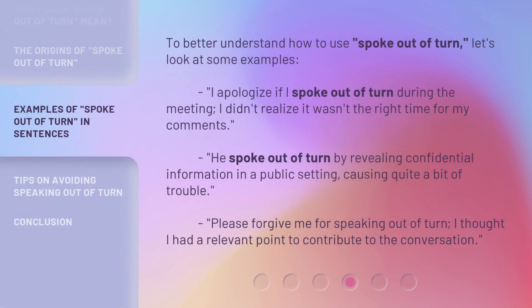To better understand how to use 'Spoke Out of Turn,' let's look at some examples. 'I apologize if I spoke out of turn during the meeting — I didn't realize it wasn't the right time for my comments.' 'He spoke out of turn by revealing confidential information in a public setting, causing quite a bit of trouble.' 'Please forgive me for speaking out of turn — I thought I had a relevant point to contribute to the conversation.'